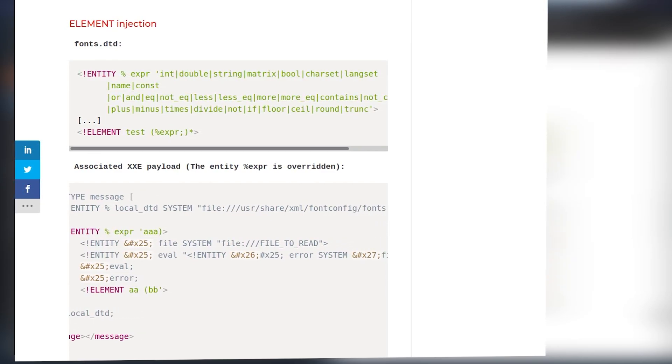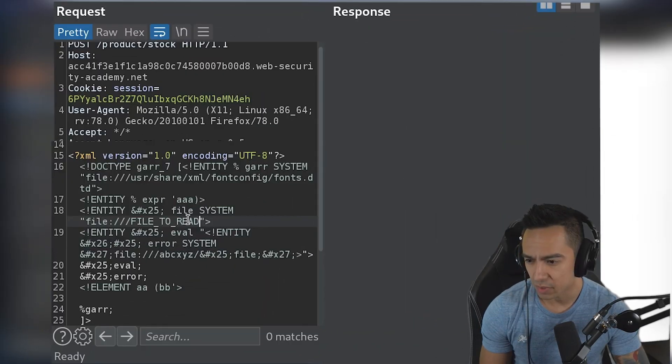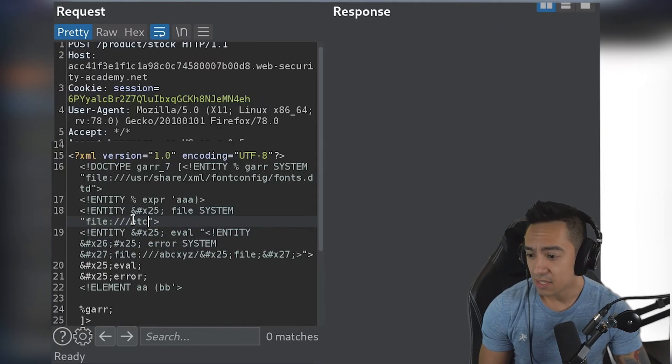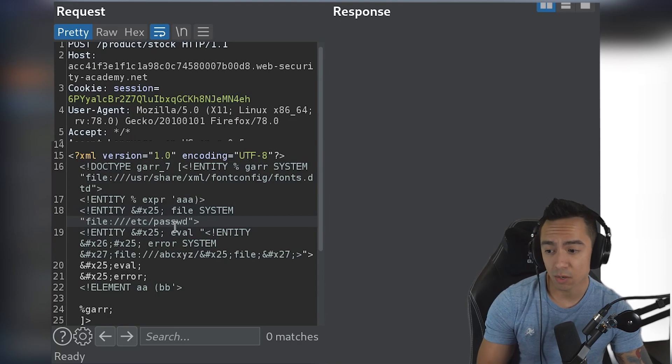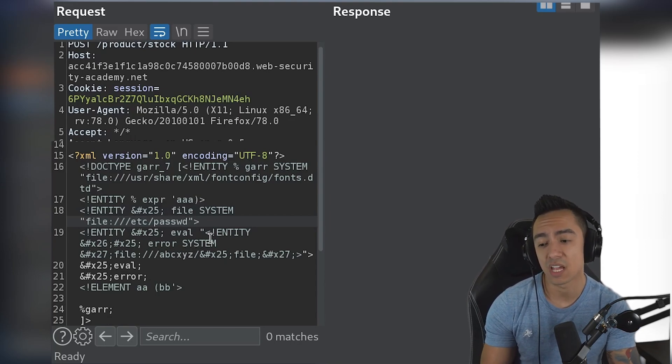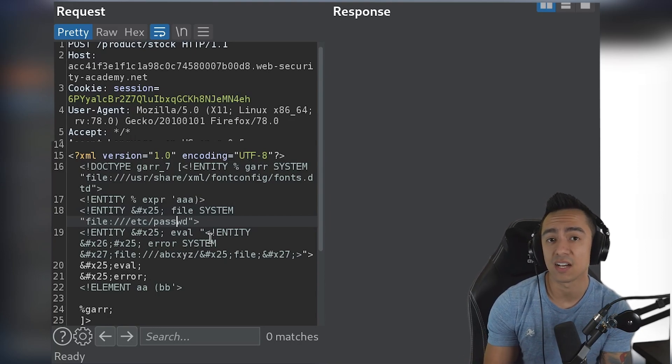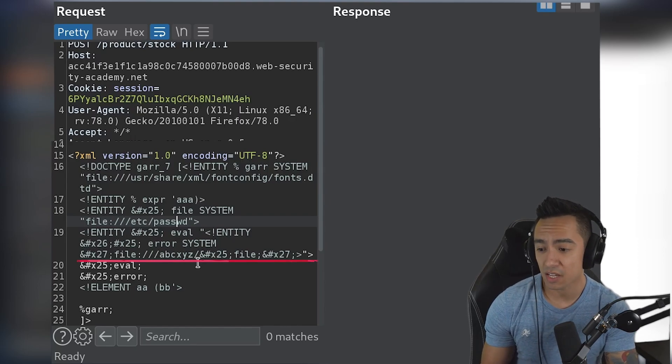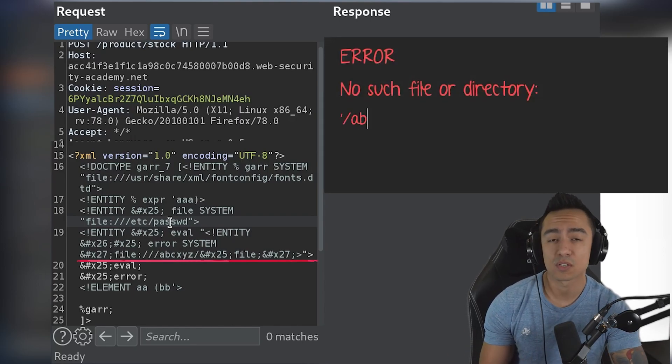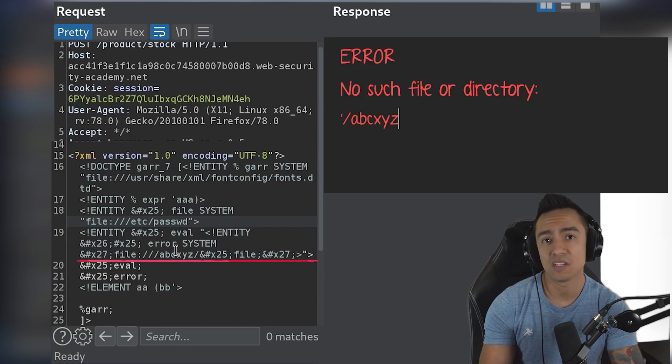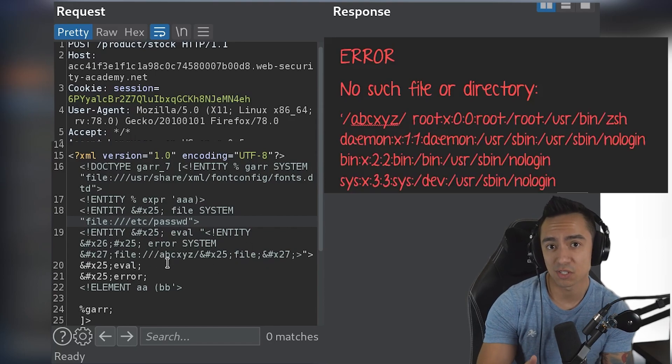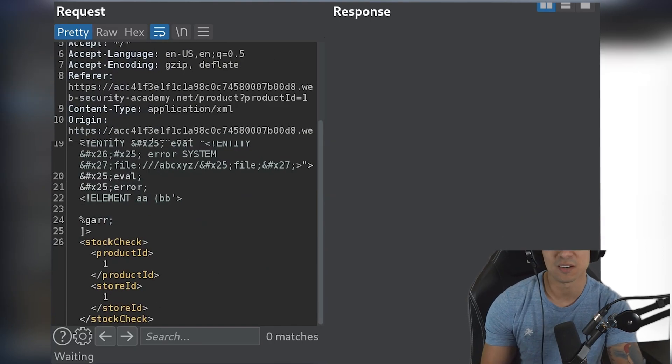But first, we need to change the file entity to the file that we want to read, so etc password. And then on line 19, we have the entity error, which points to the non-existent resource abcxyz forward slash the contents of etc password. So the application should return an error saying, no such file or directory abcxyz forward slash the contents of etc password, like we see right here.